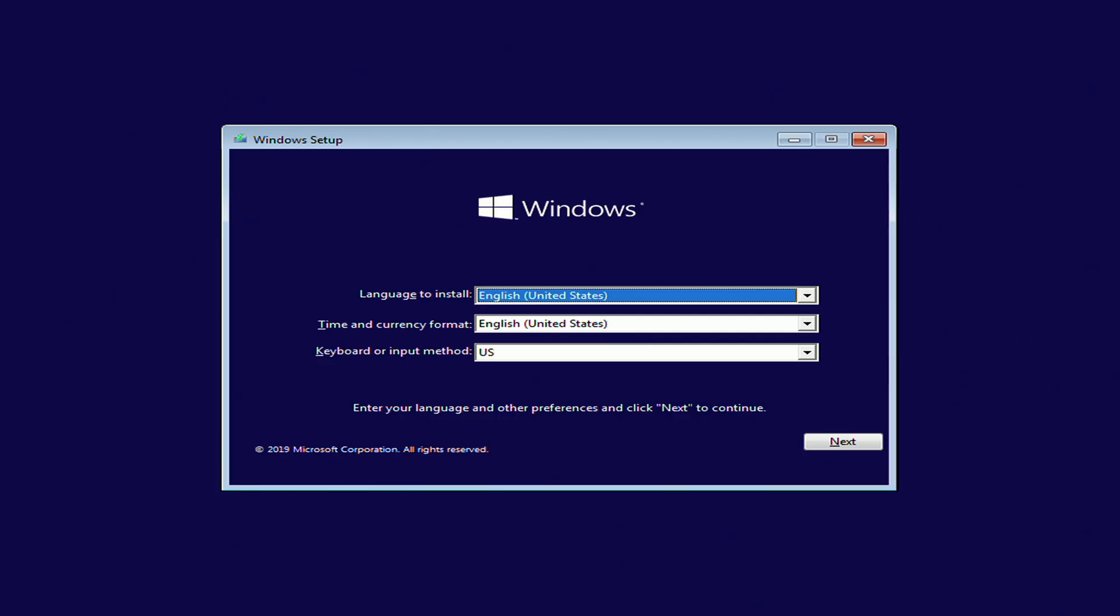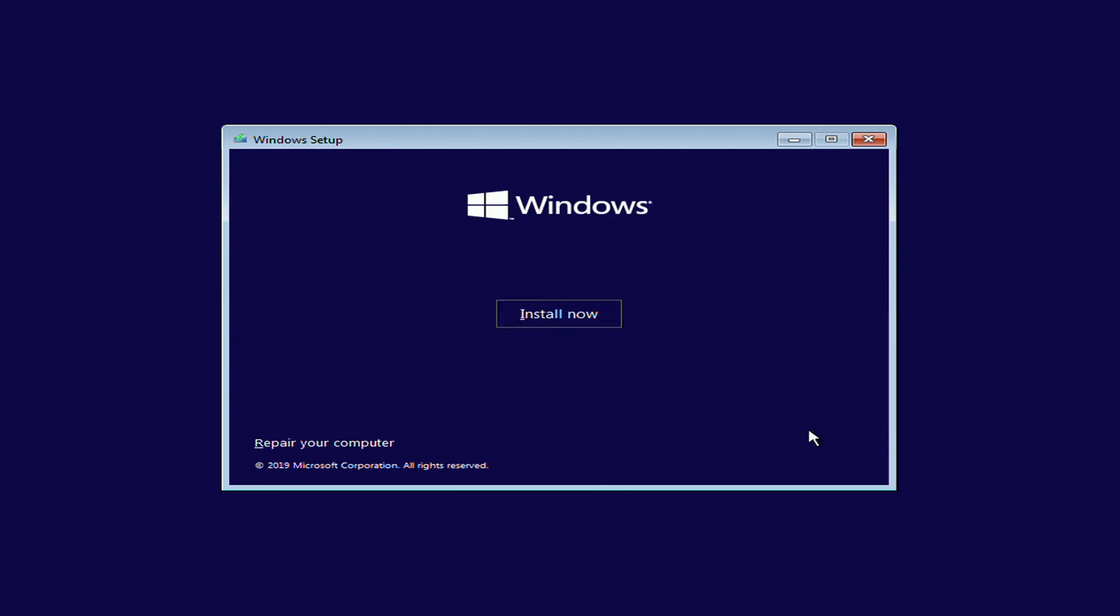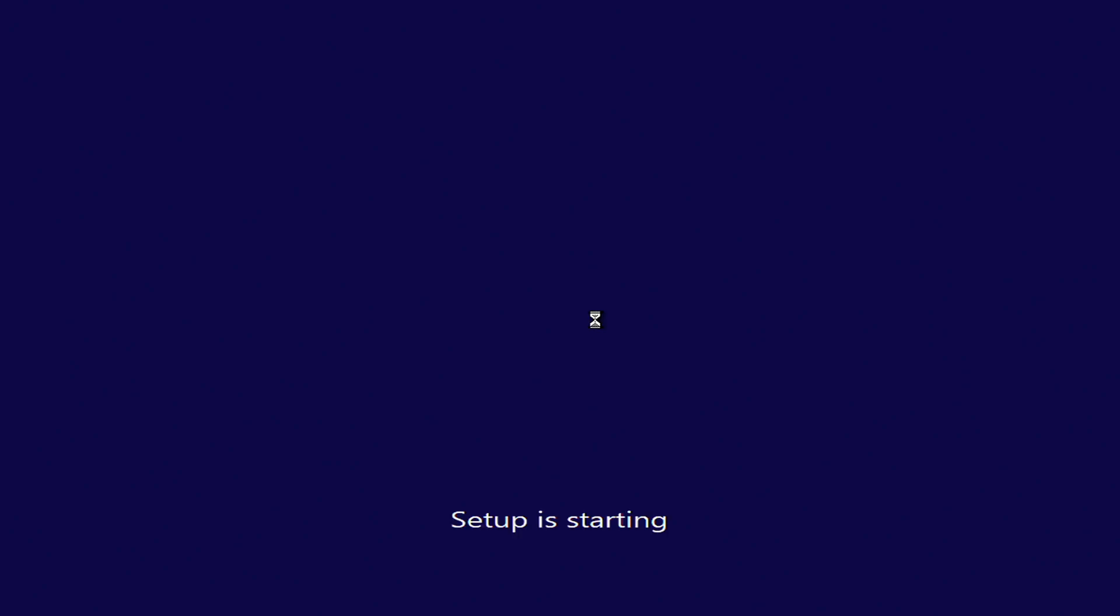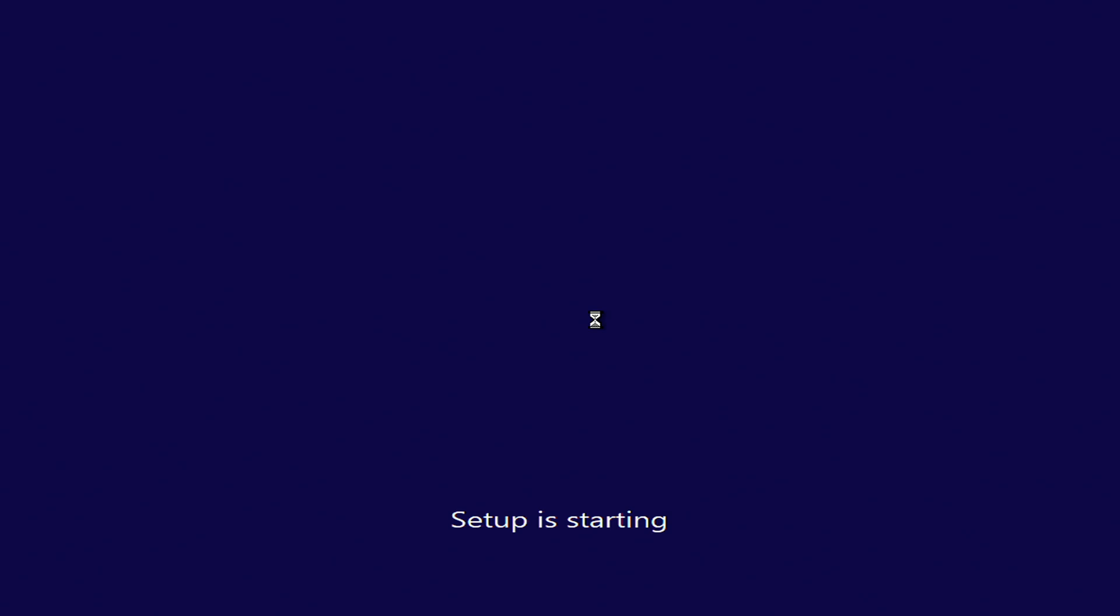Now that the USB key is ready, all you have to do is plug it in and switch the power on button. As you can see, we go straight to the Windows setup. Now, you select your language and you click next.